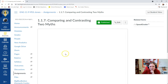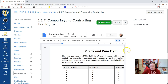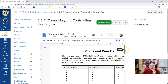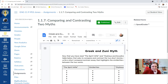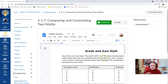This is going to look different depending on what class you're in, but essentially all classes will be doing the same thing. We're going to read two stories: one is Orpheus and Eurydice, which is an ancient Greek myth, and the other one is called The Spirit Wife, which is a very similar Zuni myth.